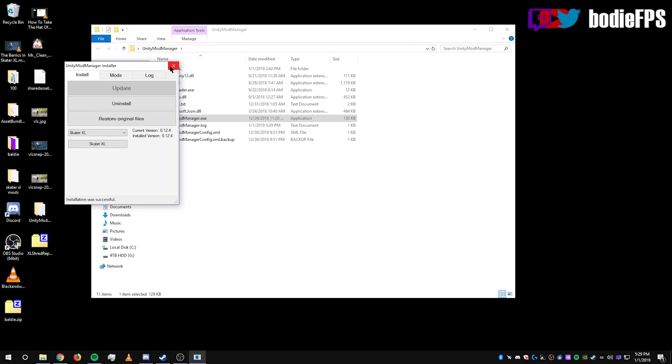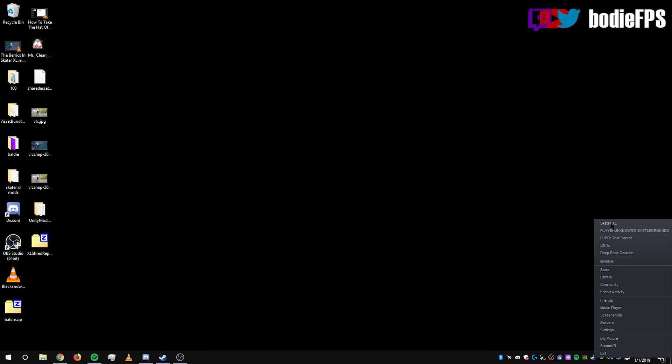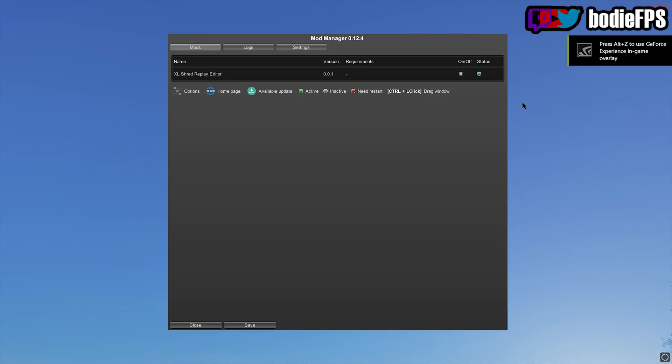Now to use the thing, you're going to want to go open the game. And when you're in the game, you press start to bring up the replay editor menu.